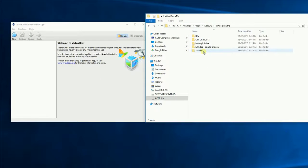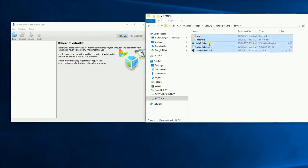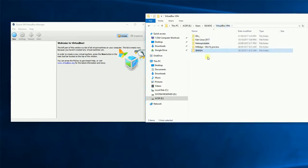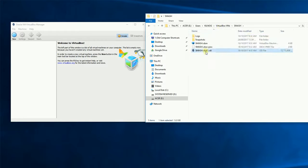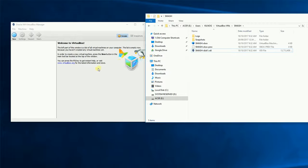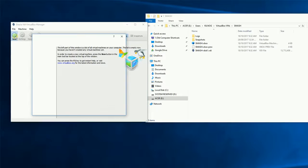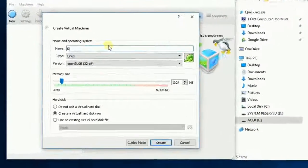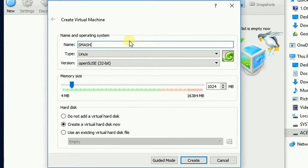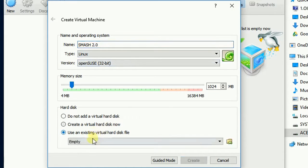Now what we need to do is we actually need to create new virtual machines for each one of these machines in here and select the VDI. So I'm going to work on the SMASH machine to begin with. It's just a Windows 7 machine. I'm gonna go new and I'll just call it SMASH 2.0. What we're going to do is we're going to use an existing virtual hard disk file and then click the little open button.